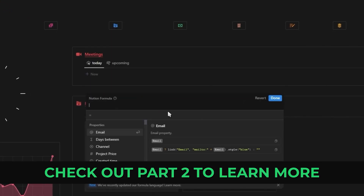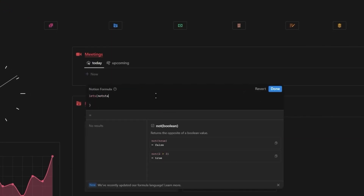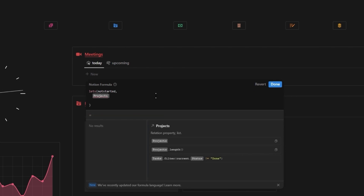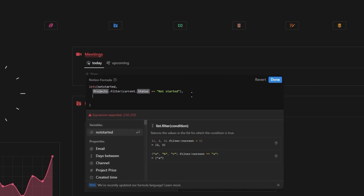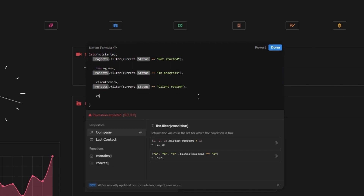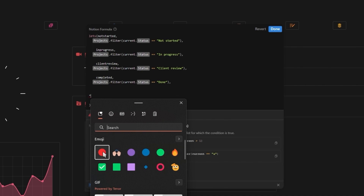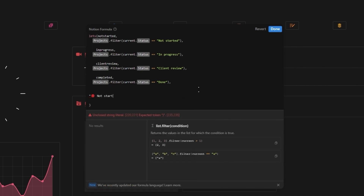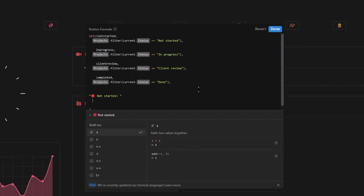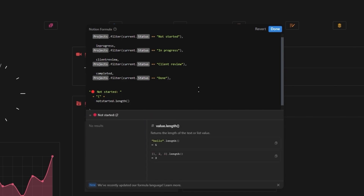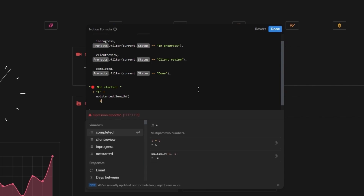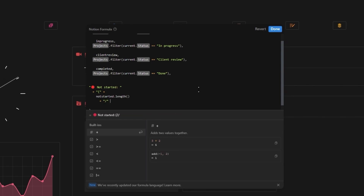Inside the formula, we're going to start off with the let's function to set our four variables. The first one is going to be called 'not started' and will be our projects filtered to where the status of the projects is not started. And then we basically just repeat this for all the other statuses. So I got one for not started, in progress, client review and completed projects. Once that's done, we can start with our first section, which is for the not started projects. Inside of quotation marks, let's add a red dot emoji and then text saying 'not started' followed by a colon and a space. Then we're going to add a plus, inside of quotation marks add an open bracket and then another plus. Now we need to get the number of not started tasks, so we're just going to use the not started variable and add a length function next to it.